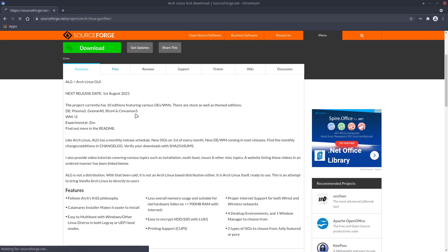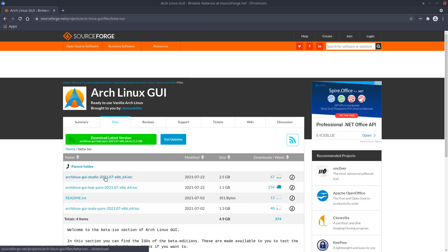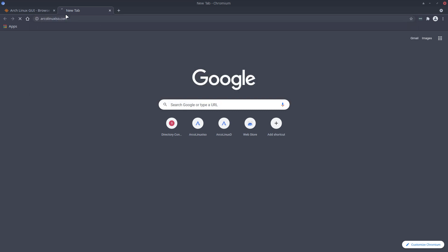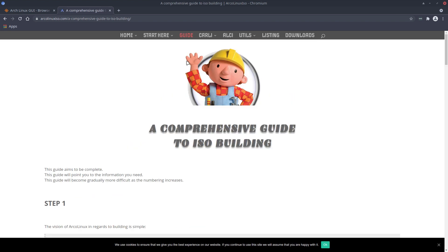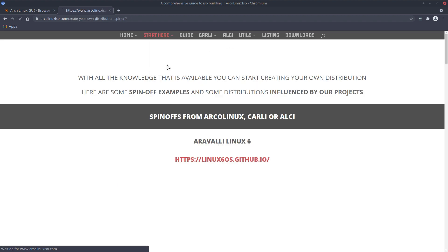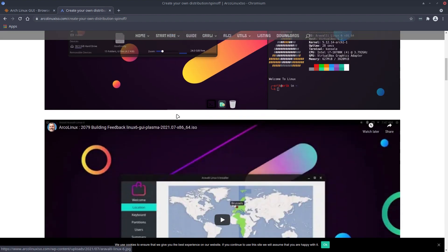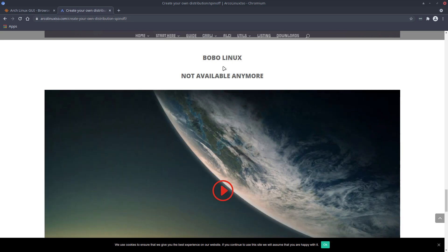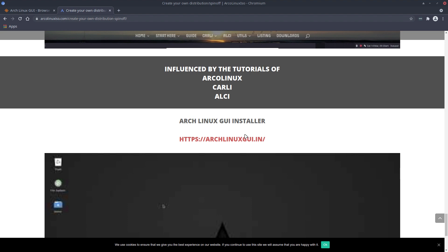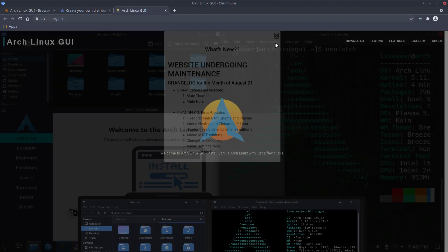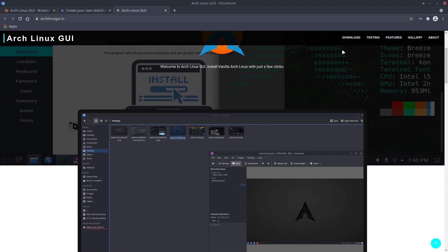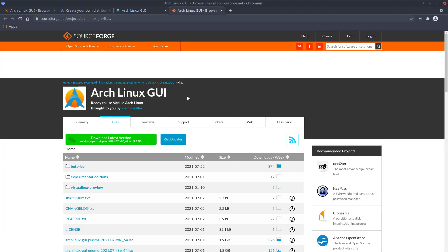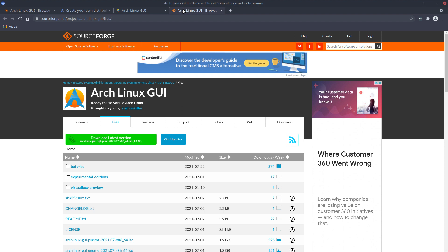I've downloaded the new Pita ISO — the Arch Linux GUI Studio — and that's what we're putting up and having a look at. If you ever want to build an ISO yourself, there's a comprehensive guide to ISO building. We already have some people who've created their own distribution because we share all the knowledge here. Zero Linux, After Linux, Visios Linux, Bubble Linux, and Arch Linux GUI are all examples. You can find it on SourceForge.